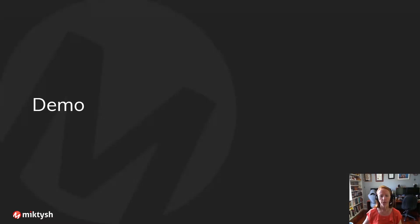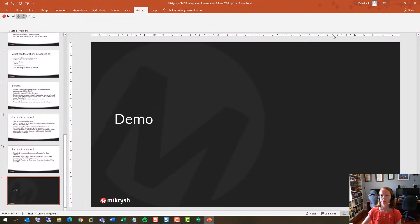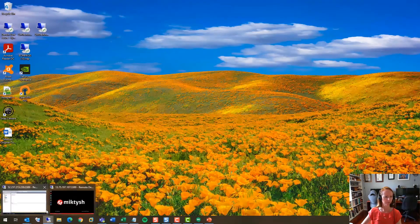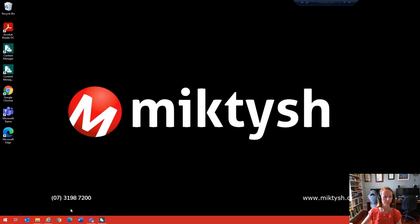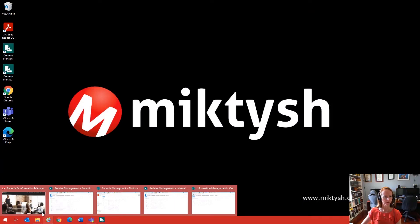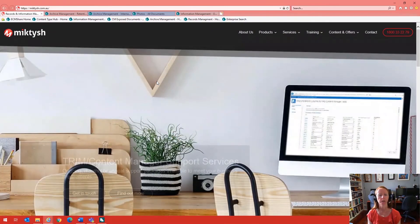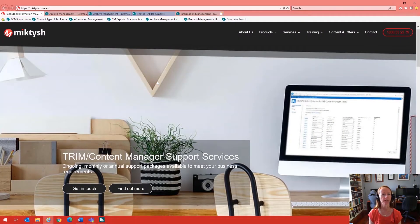I'll now take you through a demo of the integration so you can see how it all works.